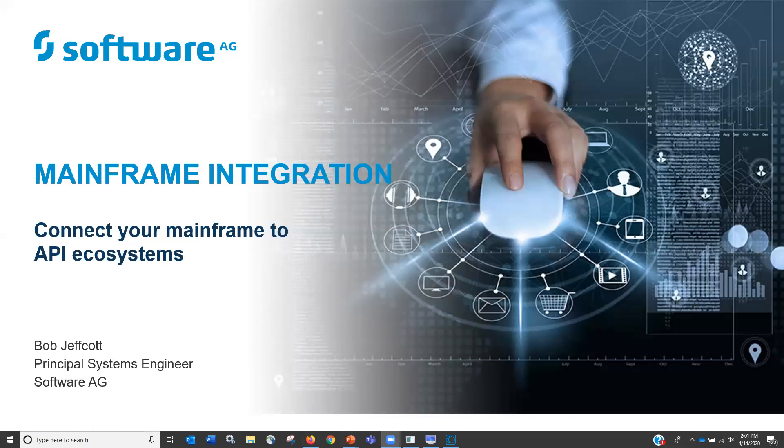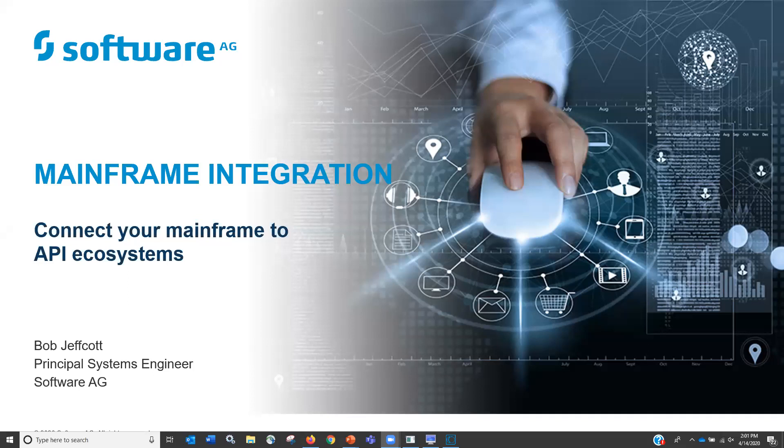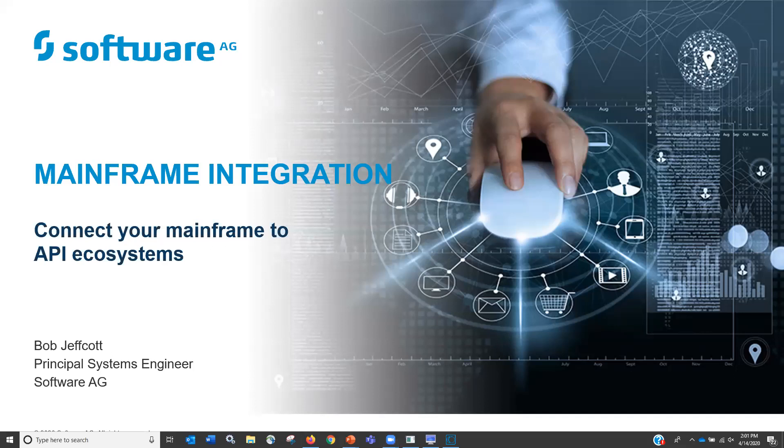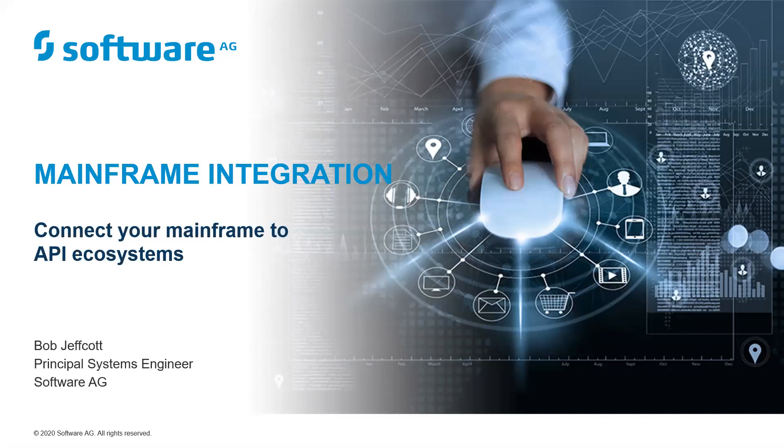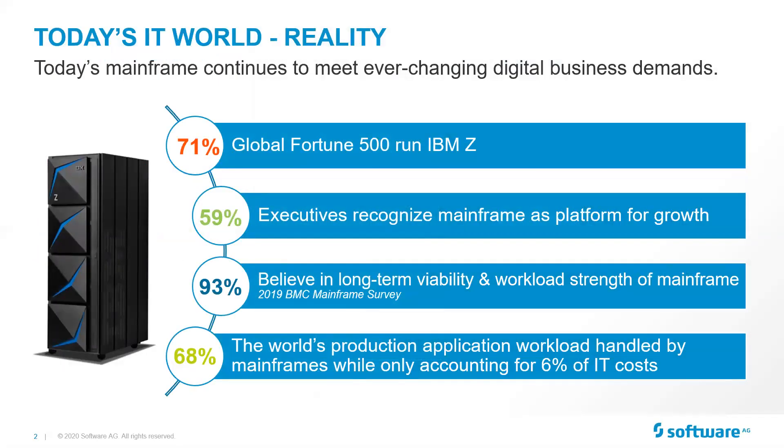Thank you Will, appreciate it. Thank you everyone for attending today. I hope everyone is healthy and safe. This is the fourth in a series of mainframe integration webinars. We're talking about connecting your mainframe to the API ecosystems that are out there. In previous webinars, we had talked about how to do that. Today we're going to show you how to leverage those connections to participate in an API ecosystem.